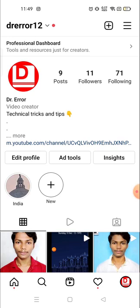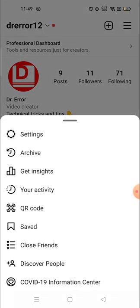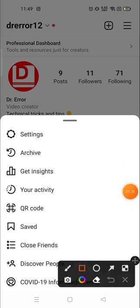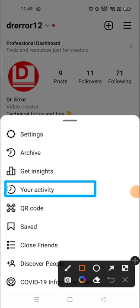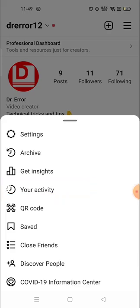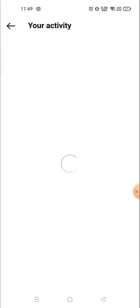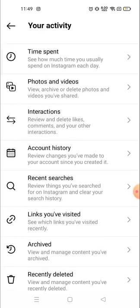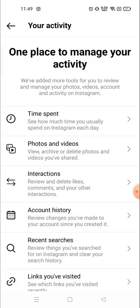Now you will see the three lines on the top right corner — click there. Then you will see the 'Your Activity' section. Click on 'Your Activity'.